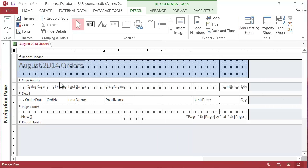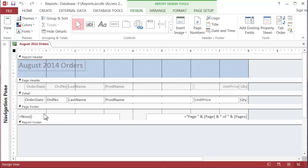Now notice this has the same stuff that that report design had. Here's a report header. Here's a page header, a detail and a page footer and then there's a report footer but it's been collapsed down to nothing.